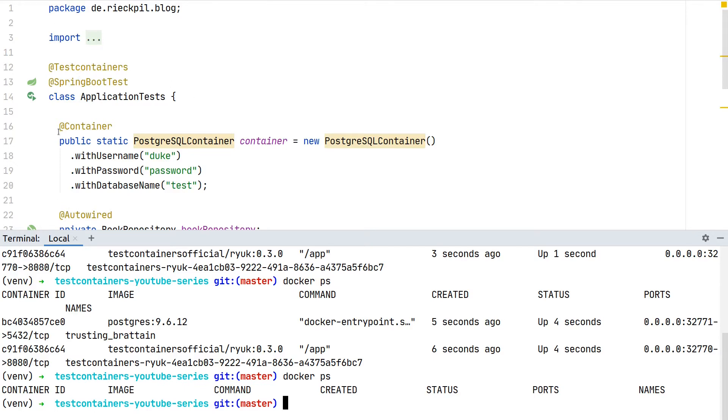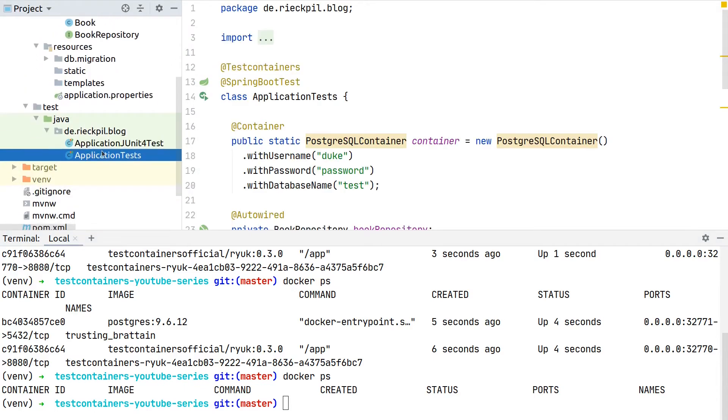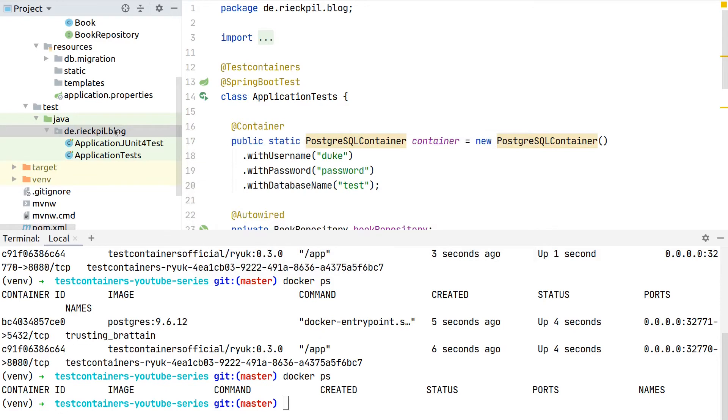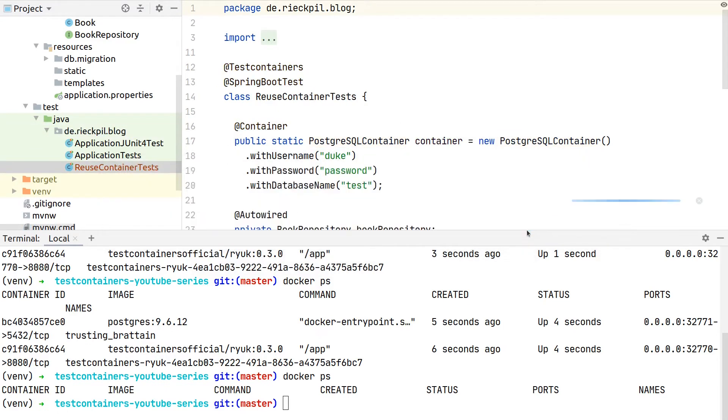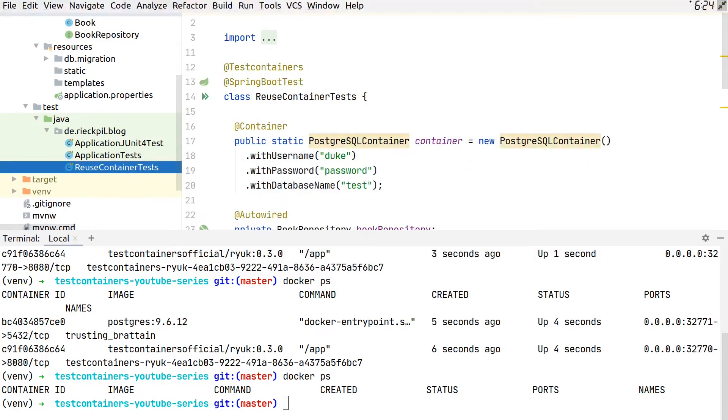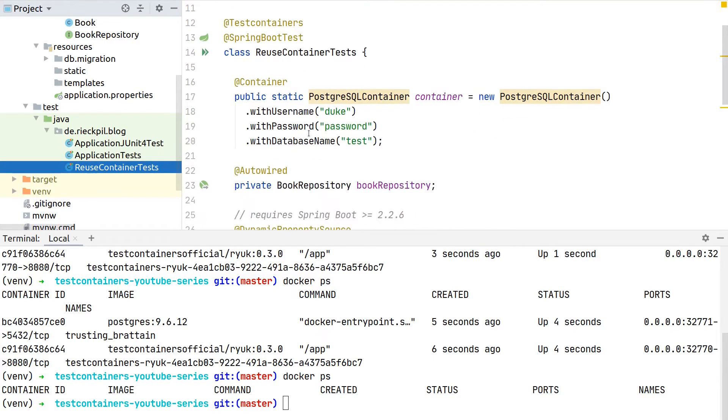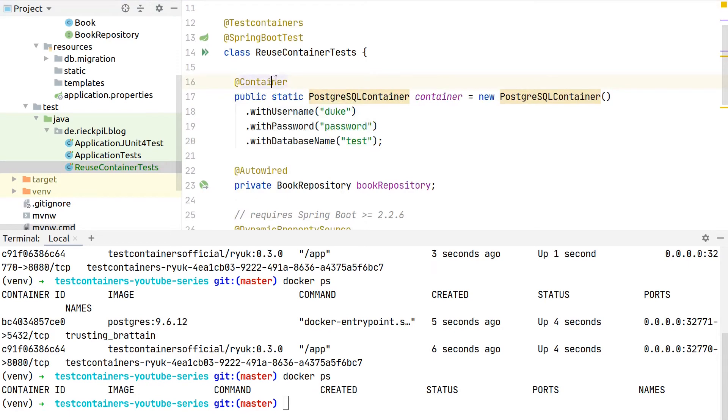Therefore we can use this reuse feature. Let me duplicate our test first. I will show it for JUnit 5, but the same applies for JUnit 4.